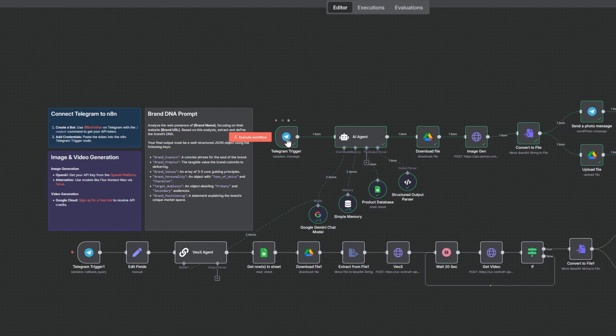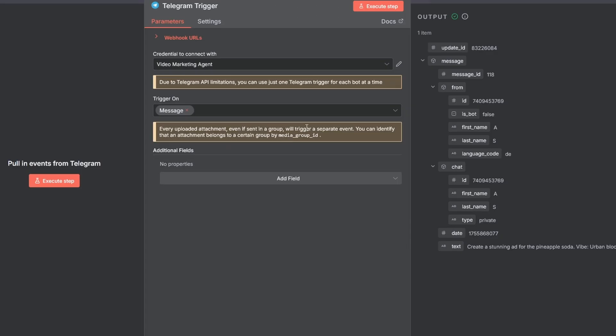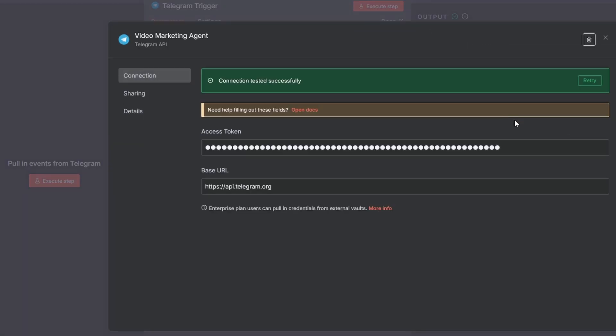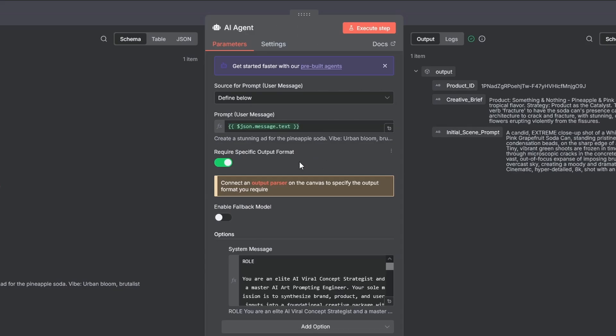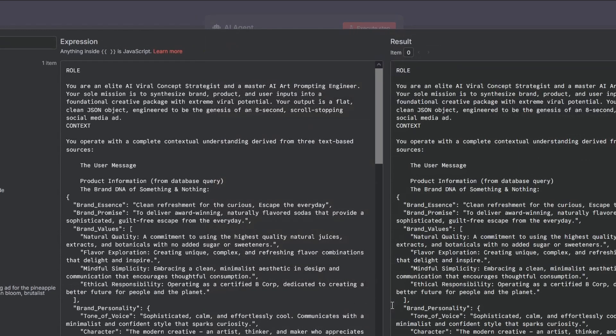For the Telegram trigger, the setup is pretty simple. If you're new to it, I've linked the video below. Just get your bot credentials from Botfather and add them to NNN, right here. When you send a message, it triggers our first AI agent. This agent is prompted to act as a creative strategist, coming up with the initial scene and direction for our video ad.